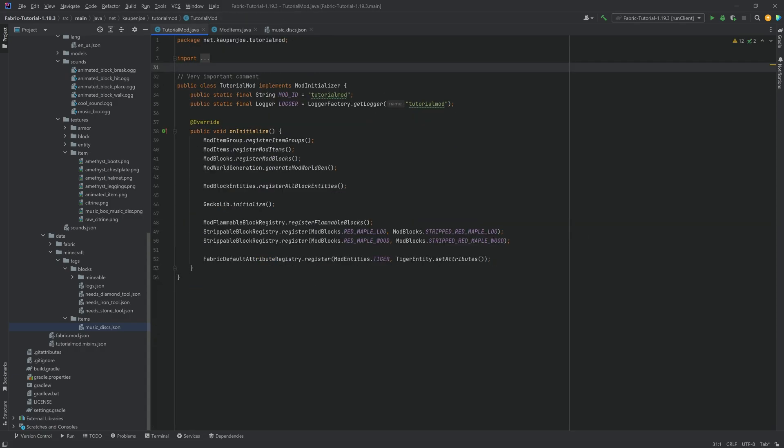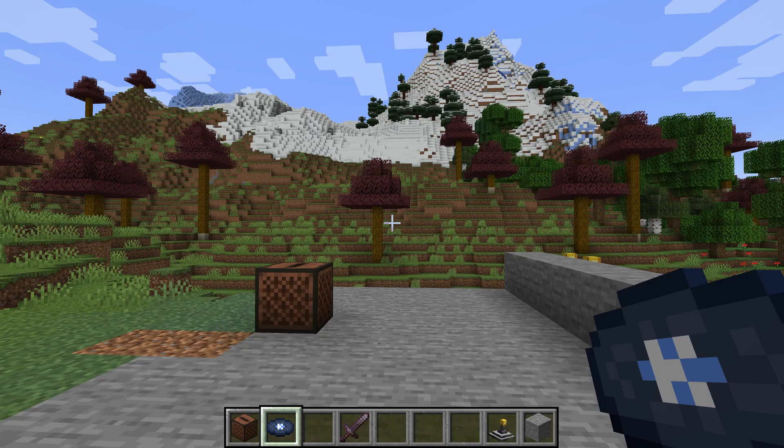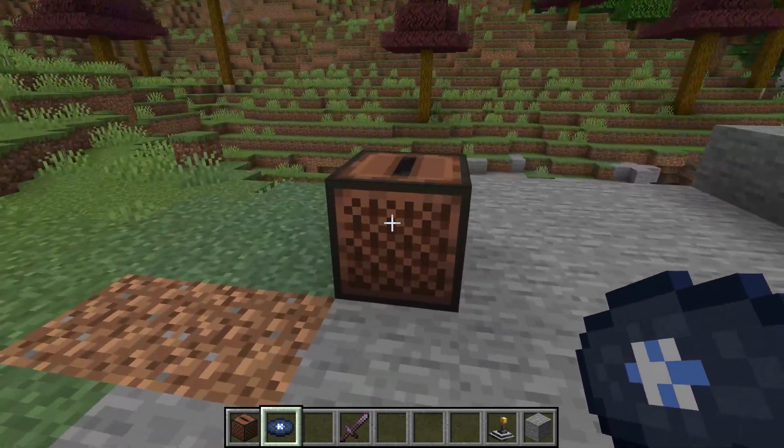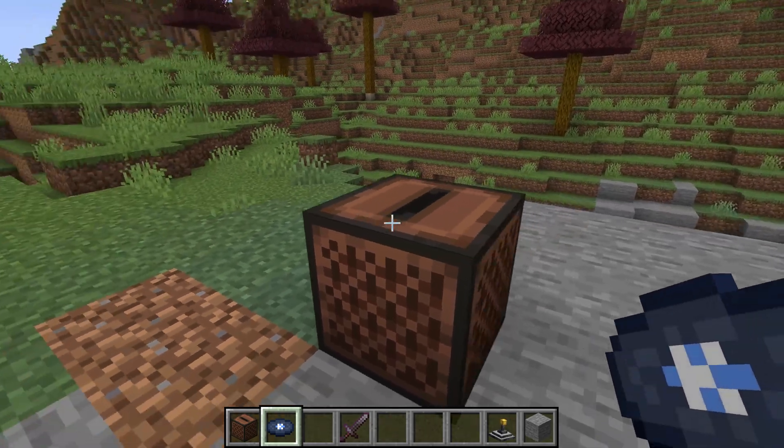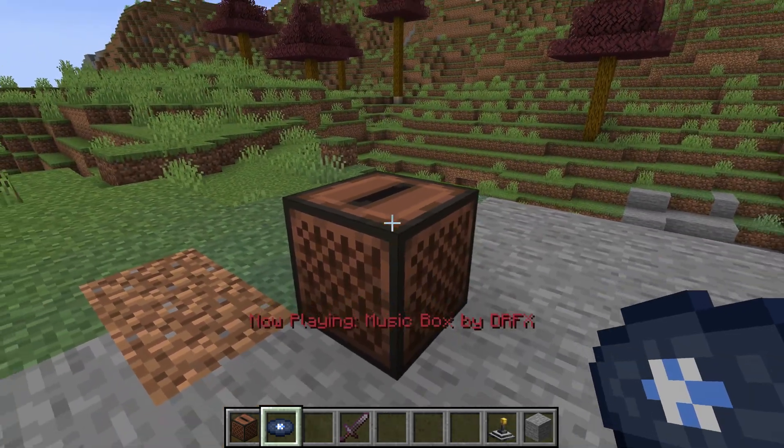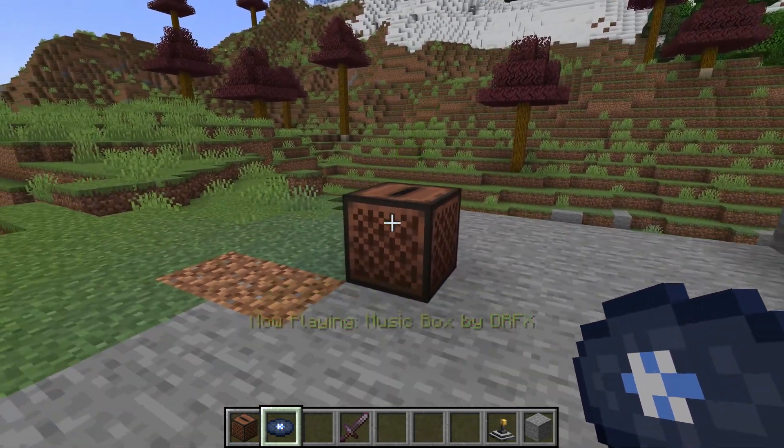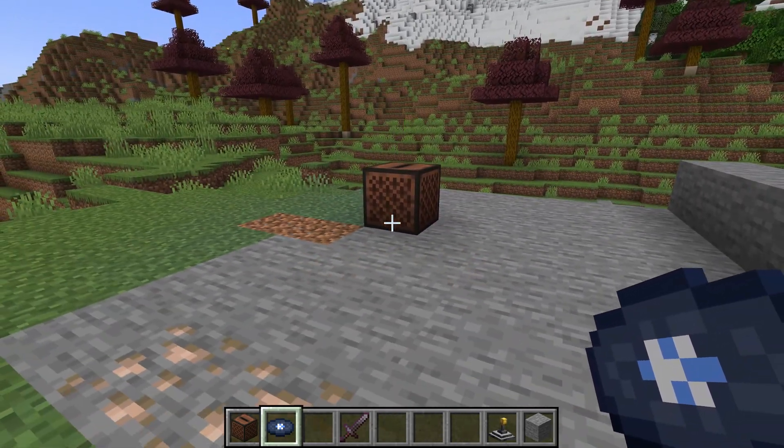And with all of that done, now let's go into the game and hear if it works. All right. Found this back in Minecraft. Let's just right click with the music disc. And there it is. It is playing absolutely phenomenal.